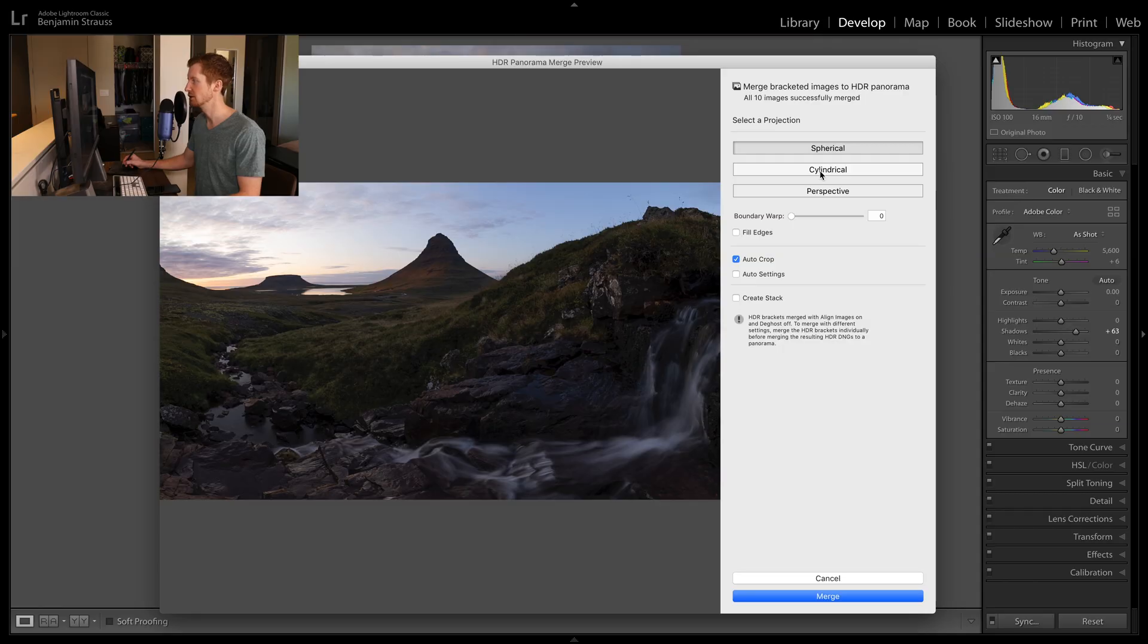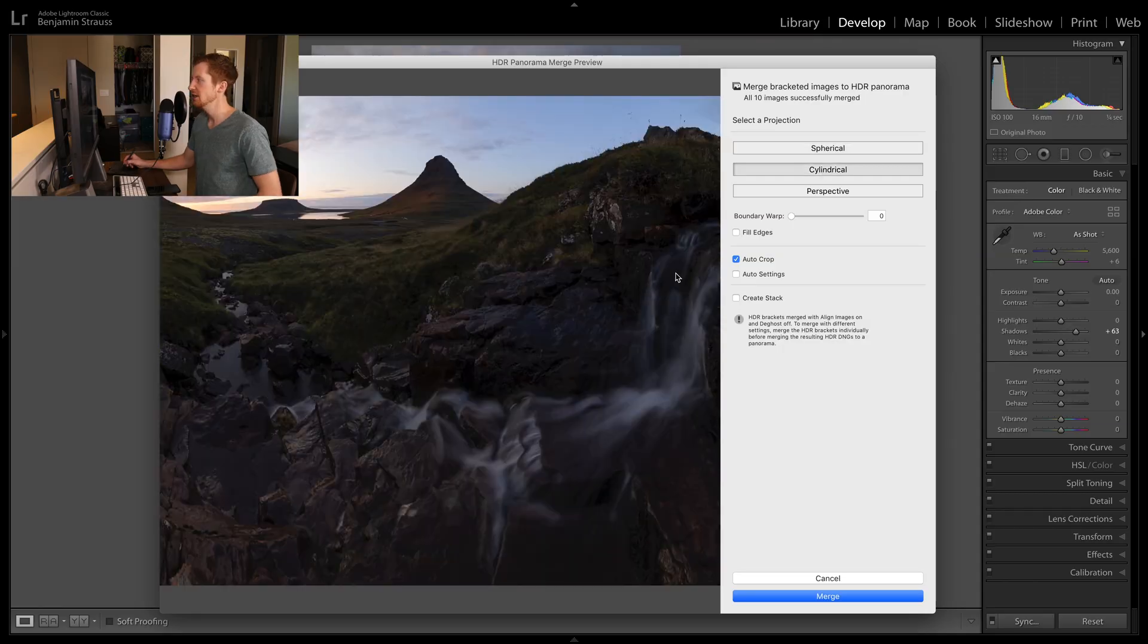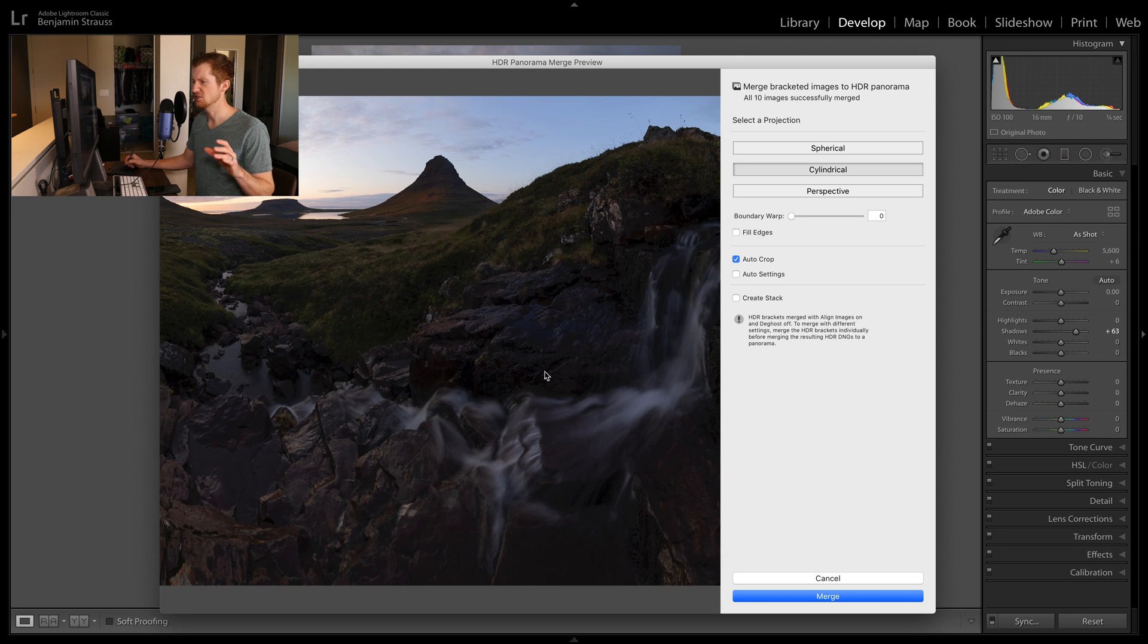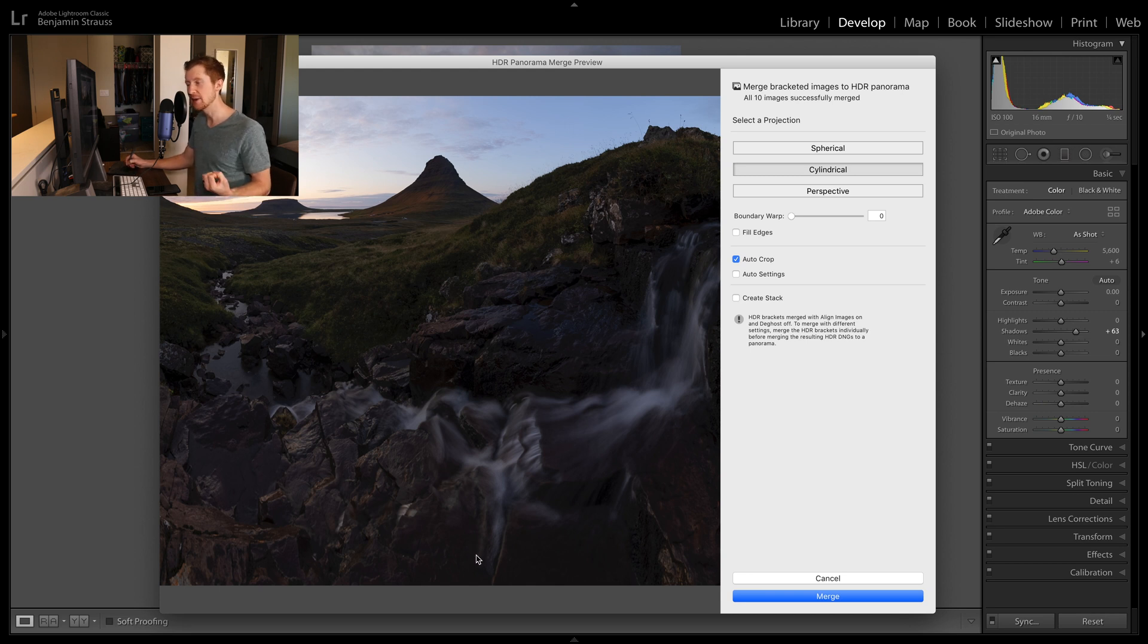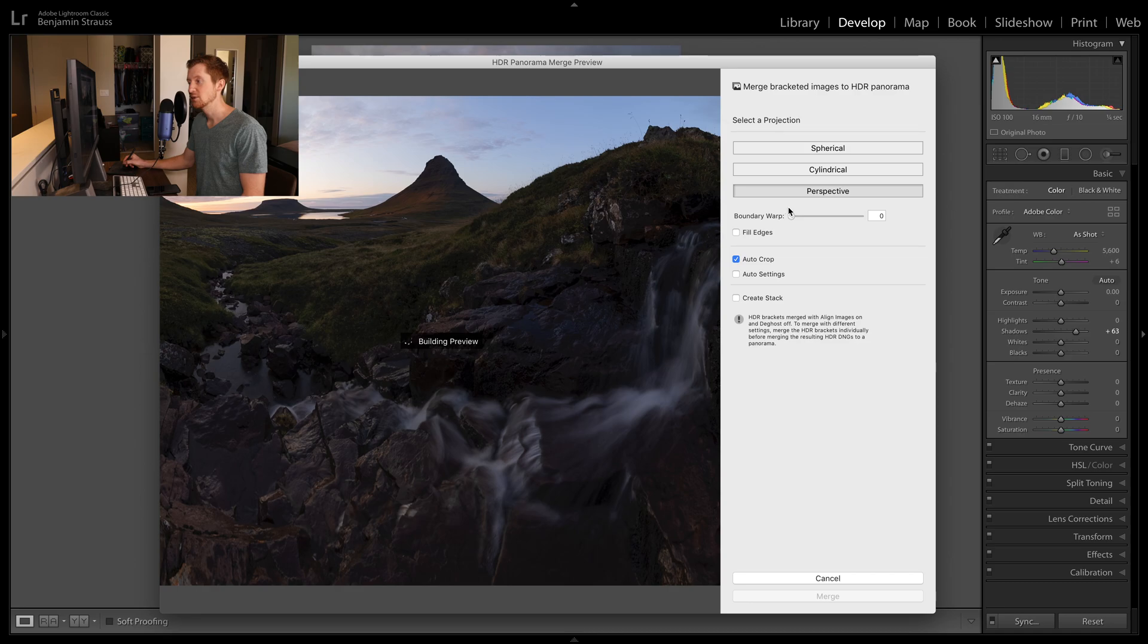But let's see what cylindrical looks like. So you'll see here cylindrical's got a kind of a weird skew. It pulls that foreground a little bit too much for my taste. And then finally, we have perspective. I found that the perspective projection blend works best when you take your images horizontally kind of panning upwards.